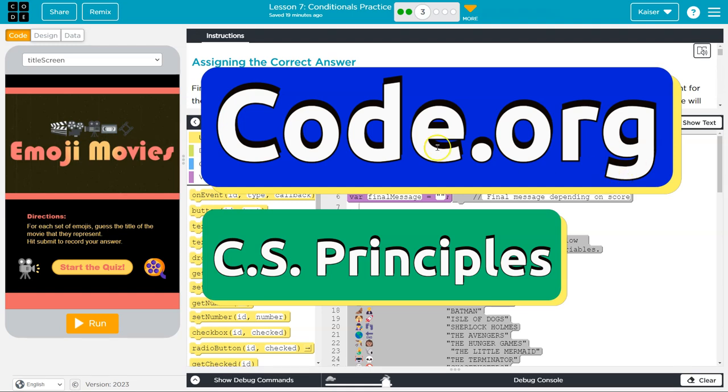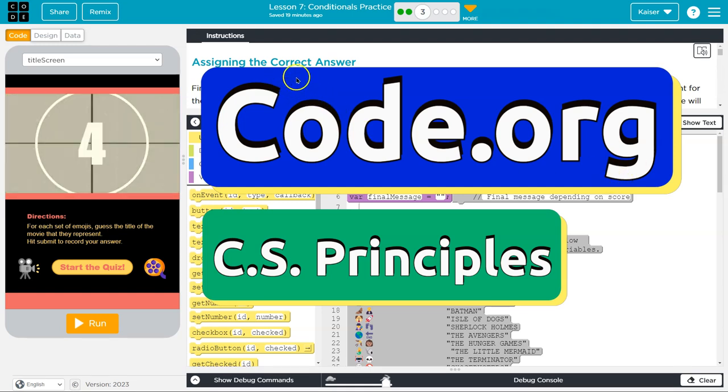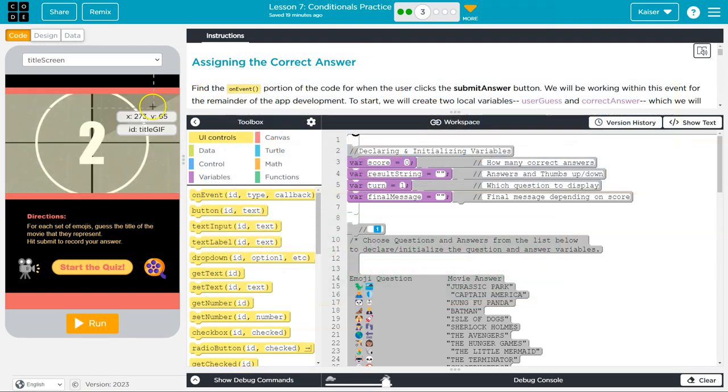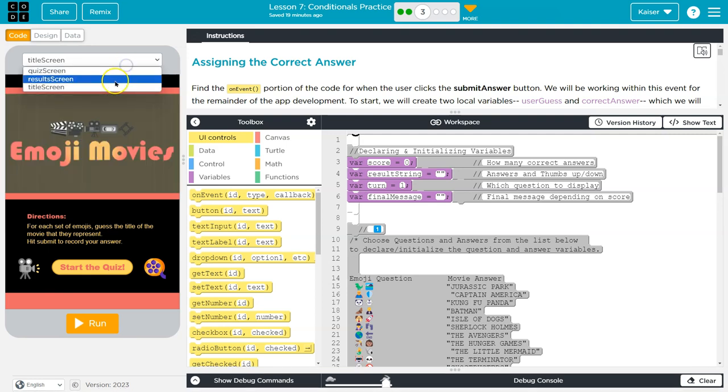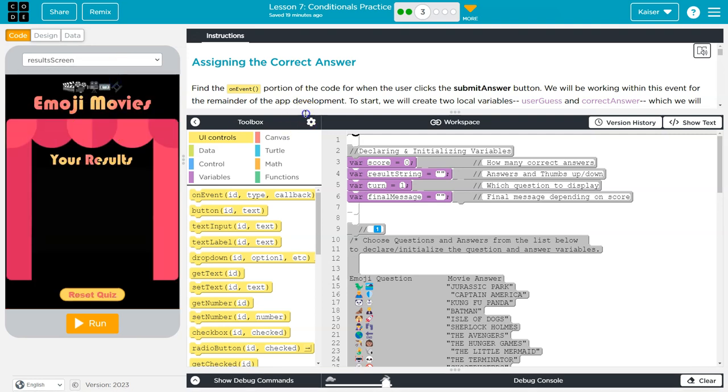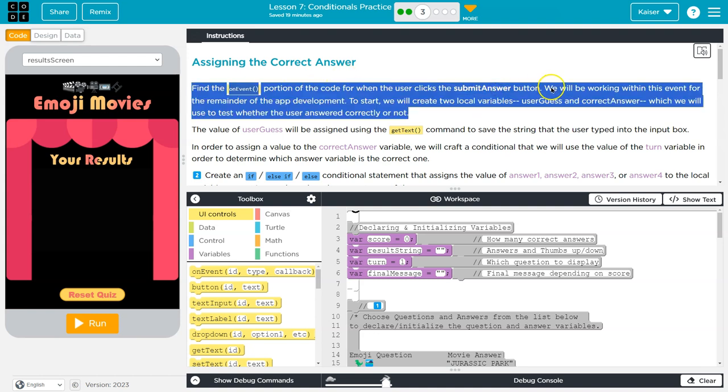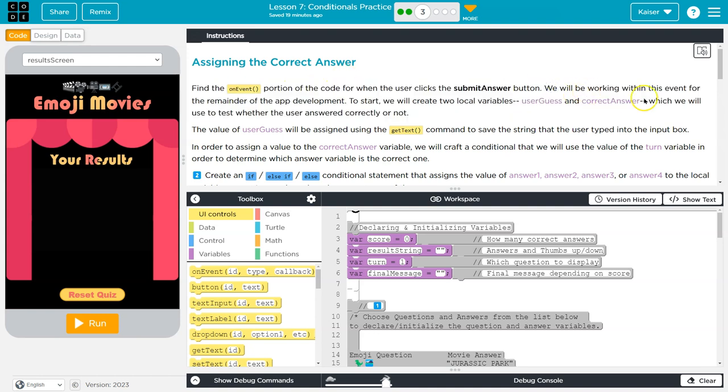This is code.com and we're going to assign the correct answer. Let me do this because that thing moving I can never pay attention. Find the on-event portion of the code for when the user clicks the submit answer button.